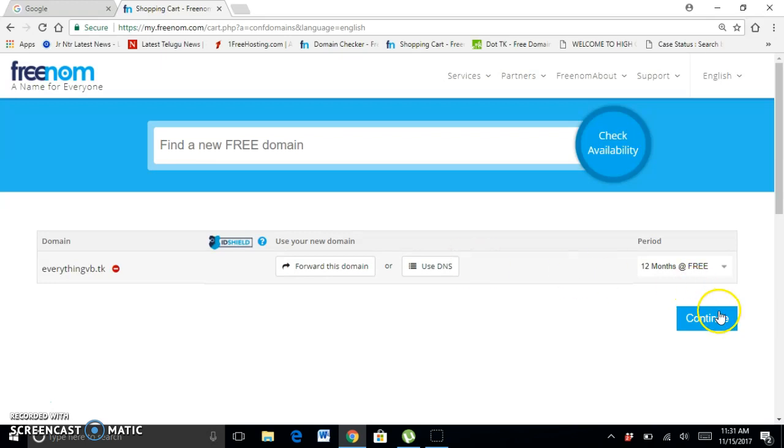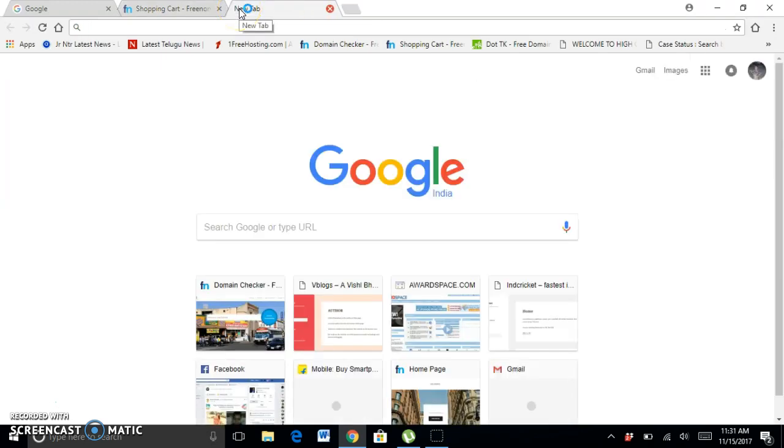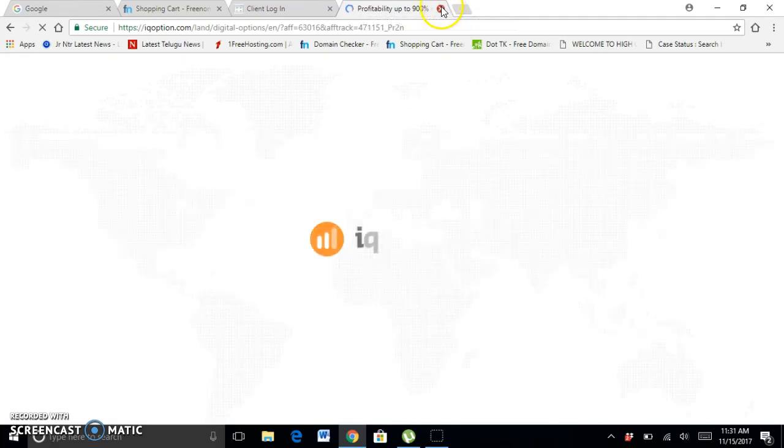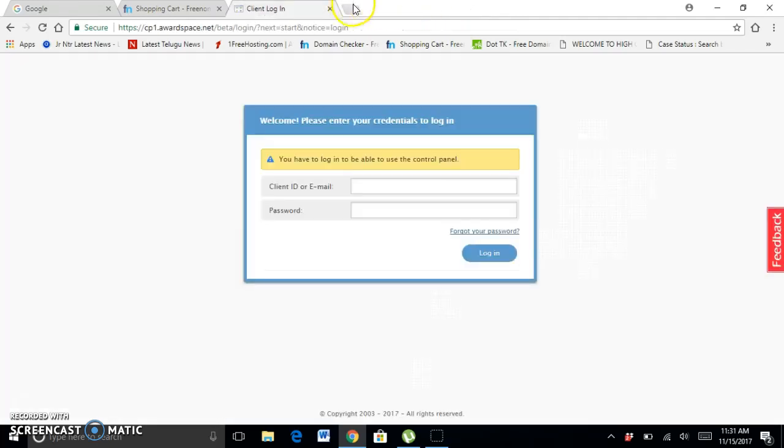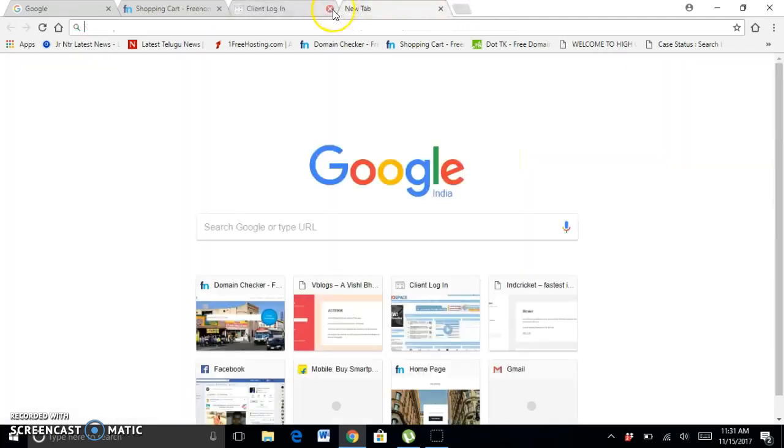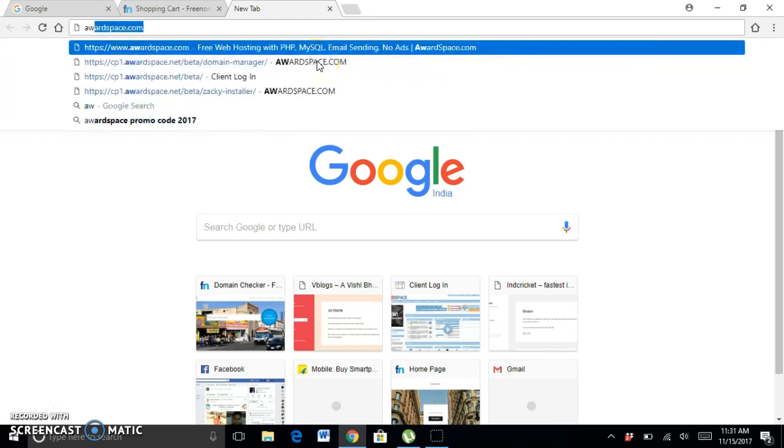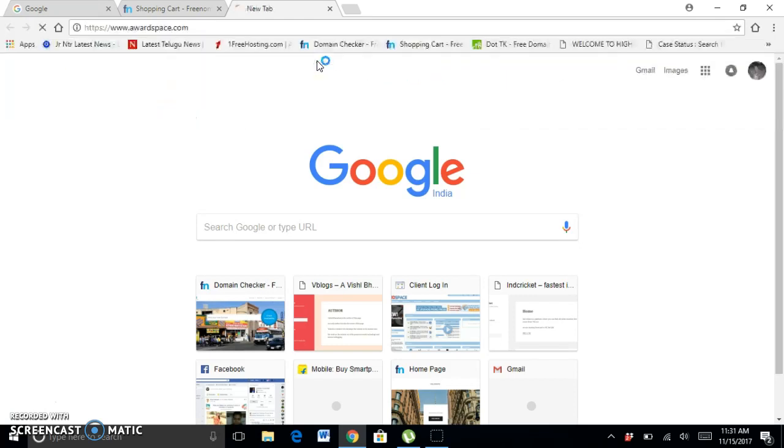Now go to AwardSpace.com. Go to Google and search AwardSpace.com.